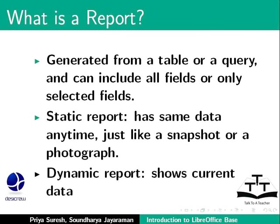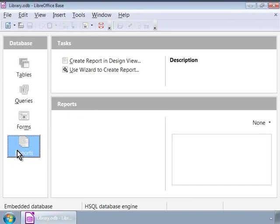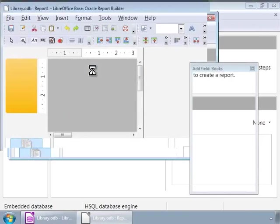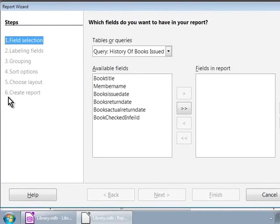Now let us create a sample report. In the library database, let us click on the reports icon on the left panel. On the right panel, let us click on 'Use Wizard to create report'. This is an easy and fast option to build reports. We now see a new window, also called the Report Builder window, with a wizard showing six steps on the left hand side.